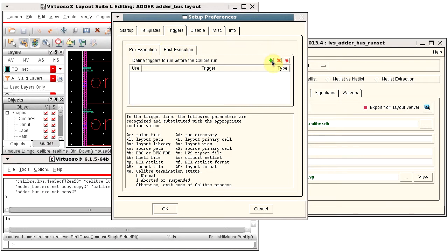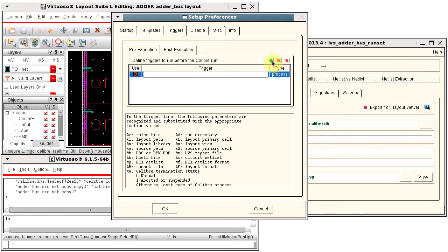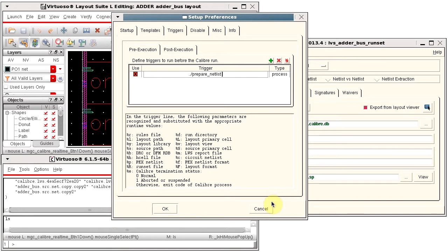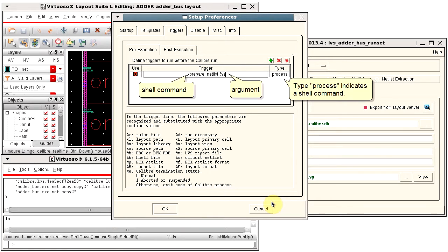Click the Add Trigger button, then type in the command line call for the procedure. In this example, the procedure is called Prepare Netlist and it takes an argument of the source netlist name.